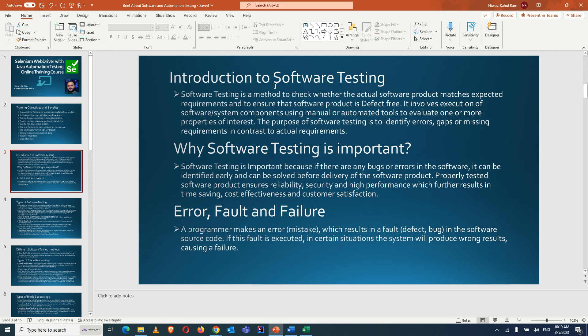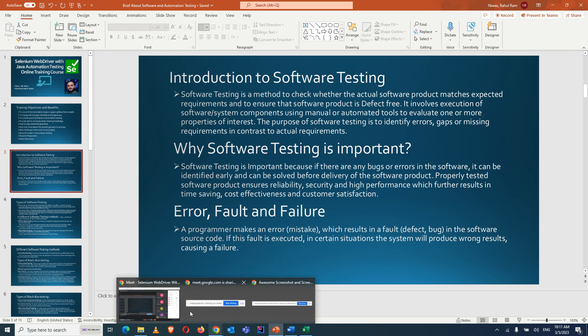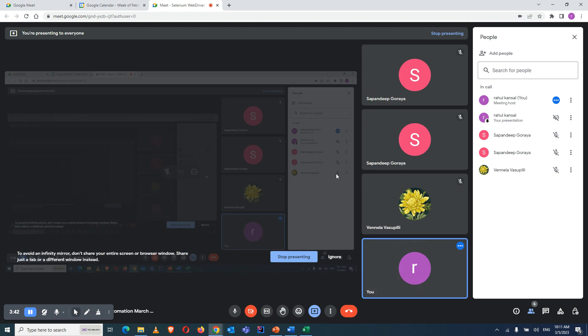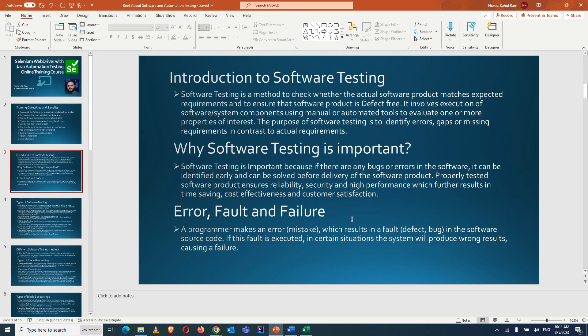By catching issues early, we save time and money for the client or project. The purpose of software testing is to identify errors, gaps, or missing requirements with respect to actual requirements. Software testing is important because bugs can be identified early and solved before delivery. Properly tested software ensures reliability, security, and high performance, resulting in time savings, cost effectiveness, and customer satisfaction.